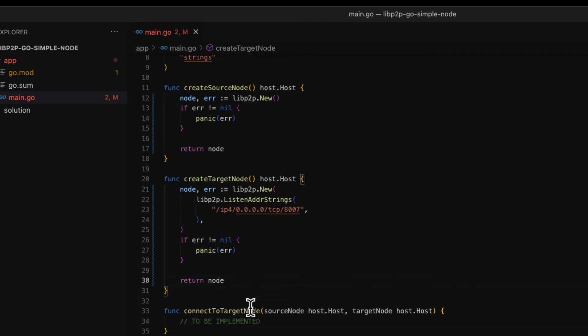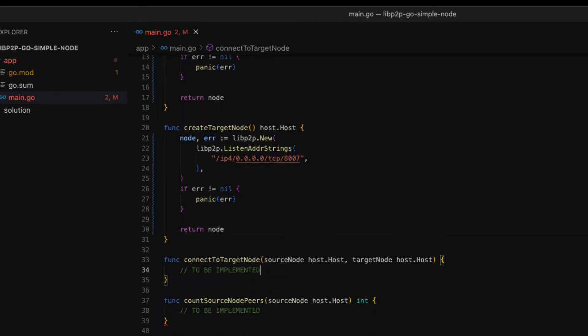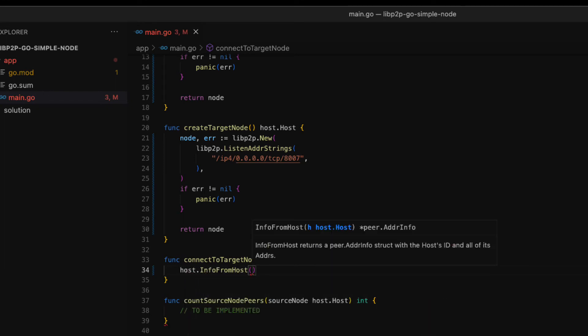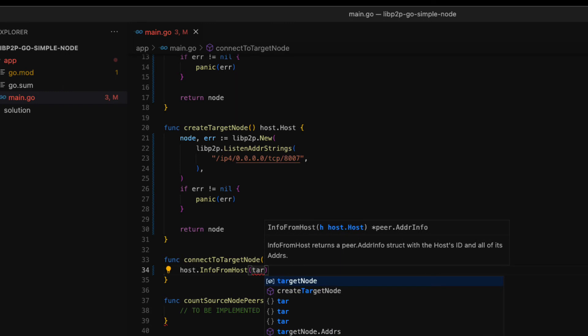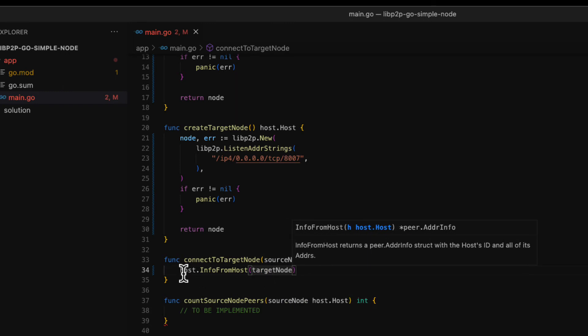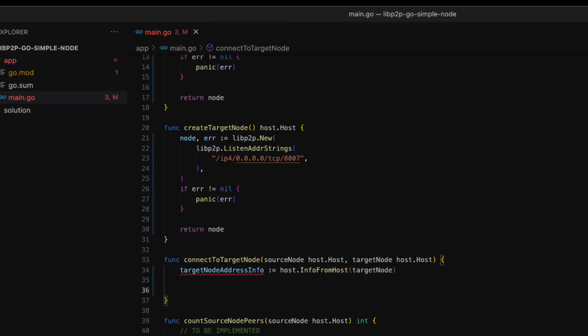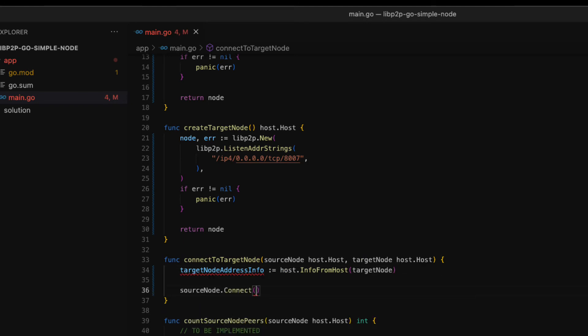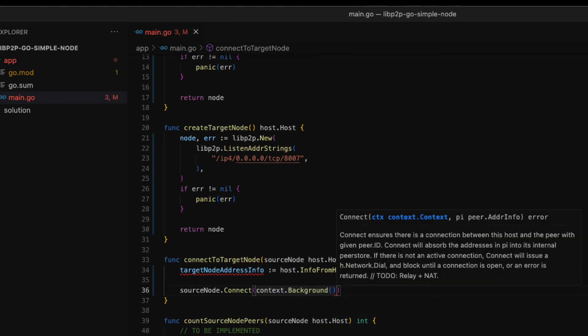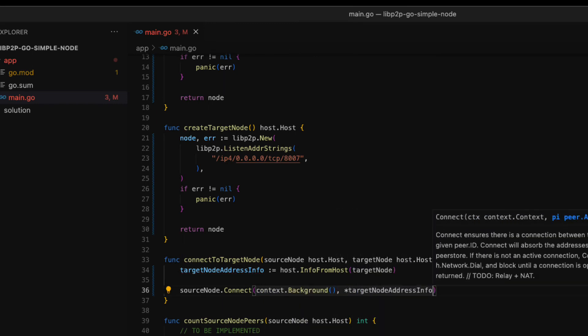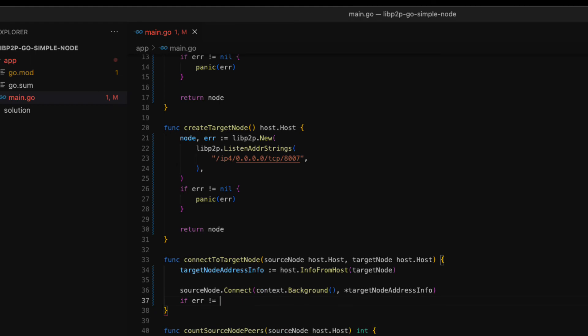Now we are going to connect the source node to the target node. First we need the address of the target node. The info from host function returns the address information of a node. This information includes the peer ID and the multi-address where the node is listening. With this information we can invoke the connect method on the source node. As parameters we simply pass a go context and the target node information. Then we check for errors.